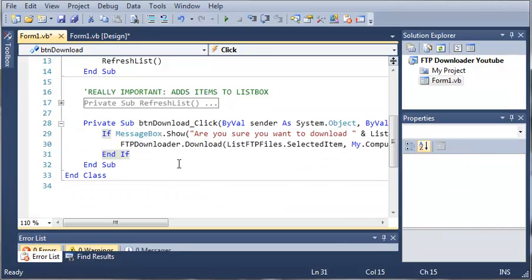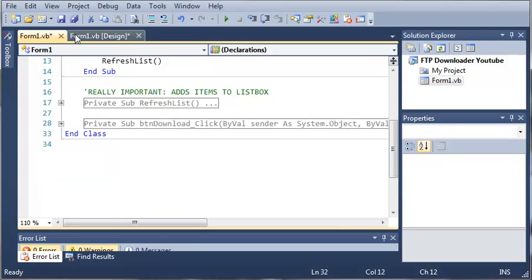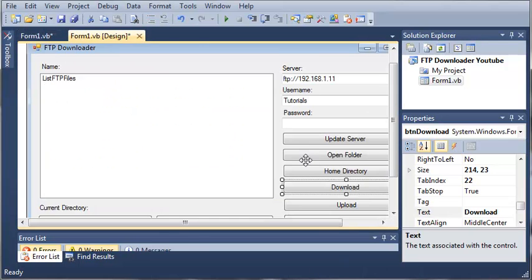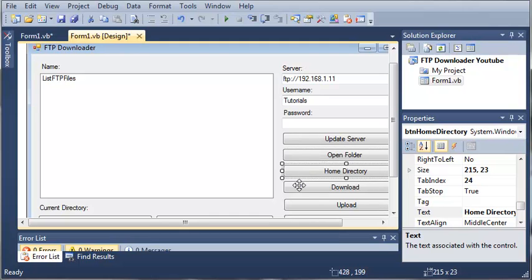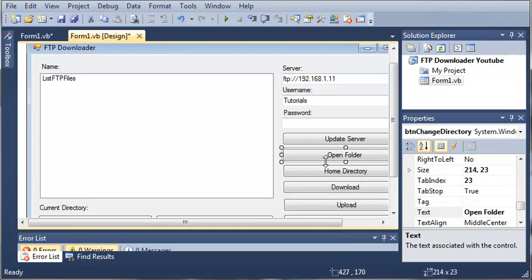So let's come back in here and see what's next on our list of things to do. We've got update server — we'll get to that later. We've done home directory and we've done download. So now let's do open folder.